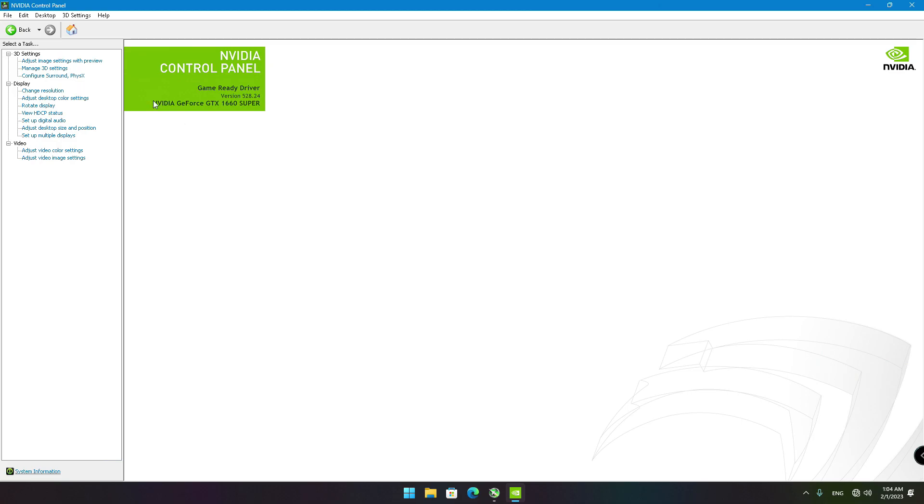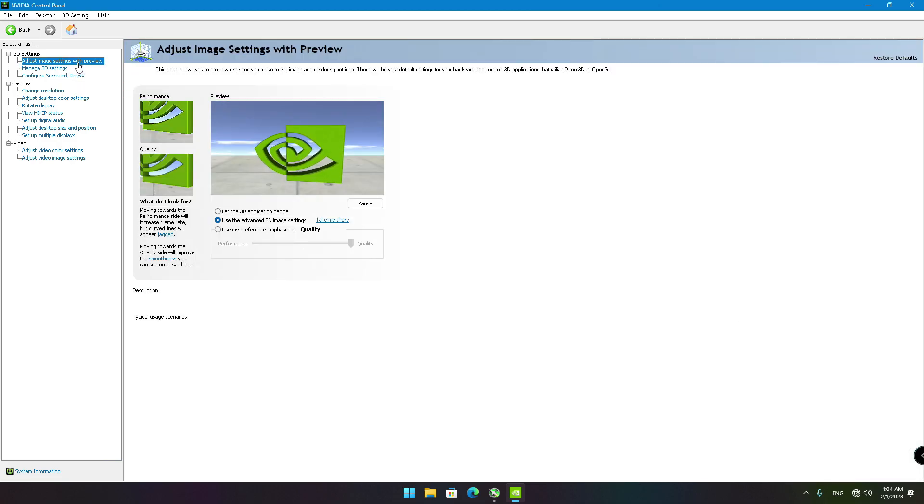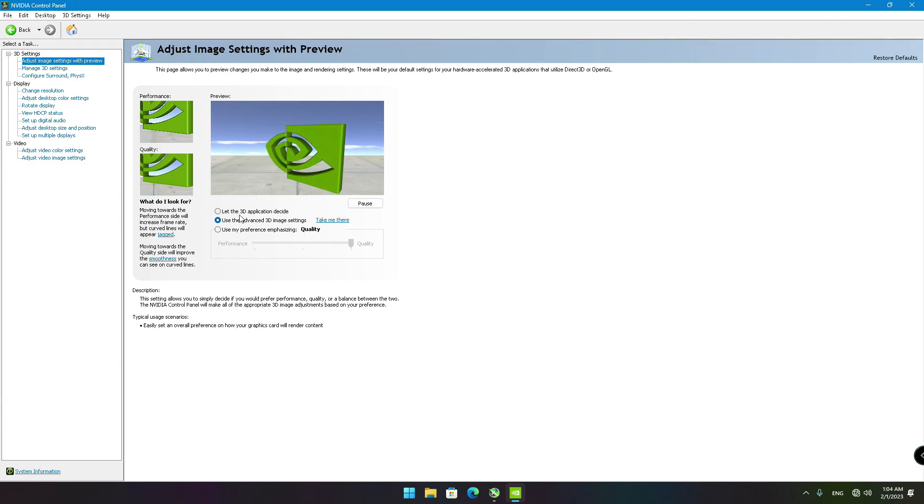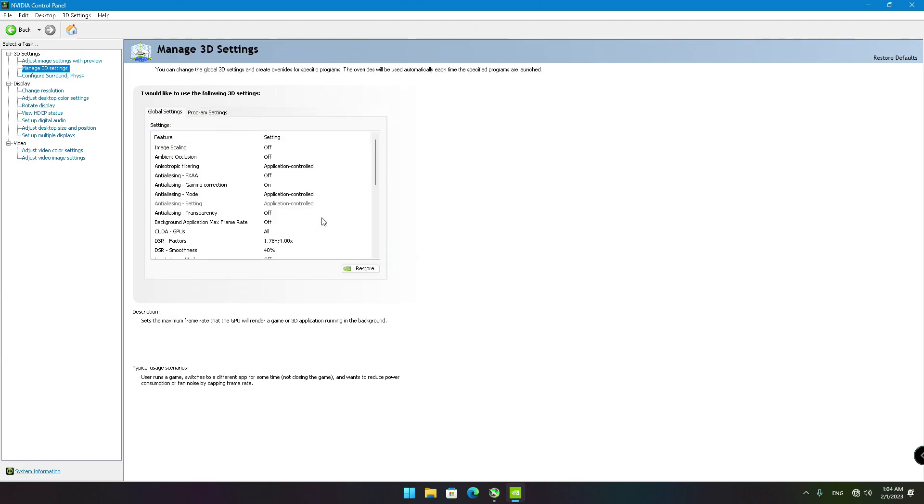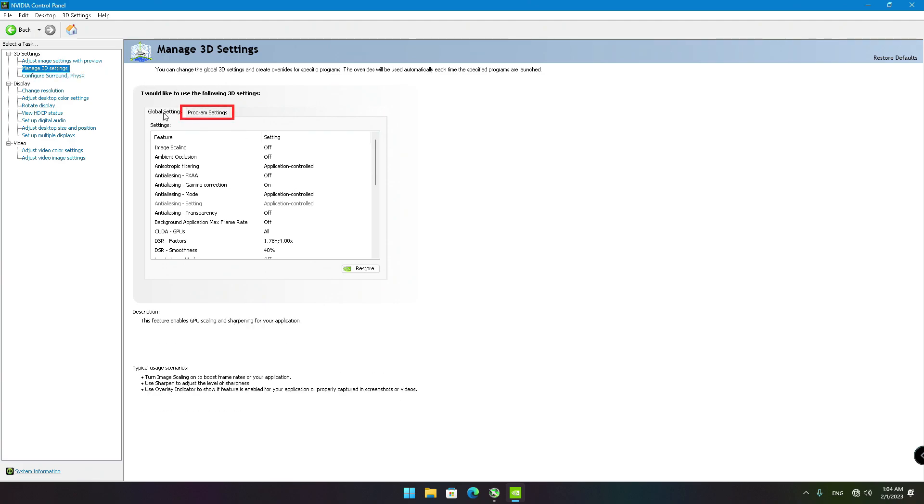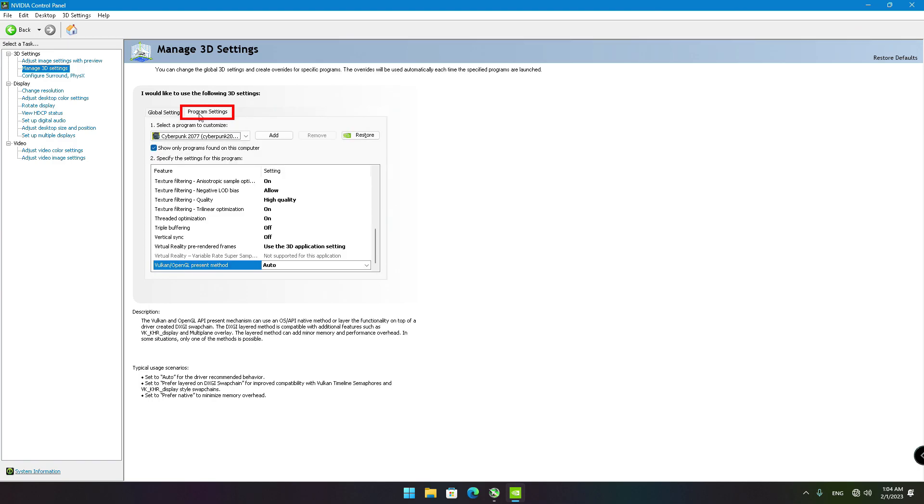Which brings us to the NVIDIA Control Panel. Click on 3D Settings menu and go to Adjust Image Settings with Preview. And then select Use Adjust Image Settings. Then click on the Take Me There field or alternatively on Manage 3D Settings and select the Program Settings tab.